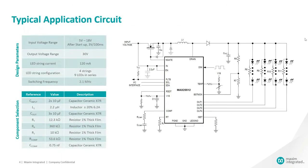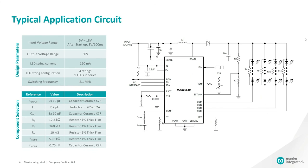This is a typical application circuit for MAX25512 with 120 mA of LED current through each string and switching frequency of 2.1 MHz. It's powered from a car battery with an input voltage range of 5 volts to 18 volts. It supports 1 to 4 strings of up to 10 high brightness LEDs. This is a very small size solution with a very low bomb cost.